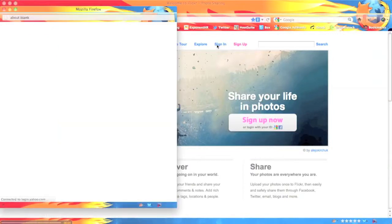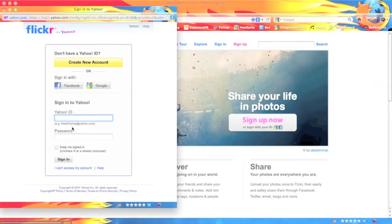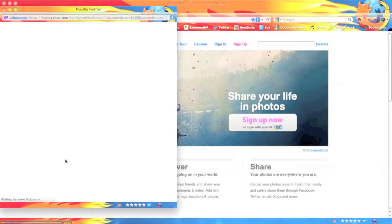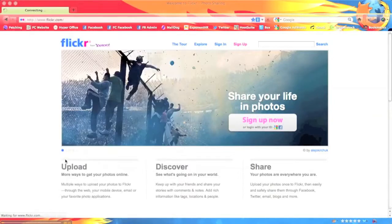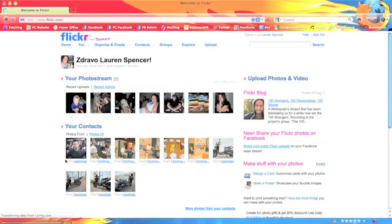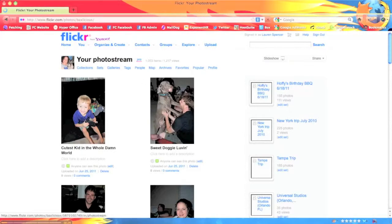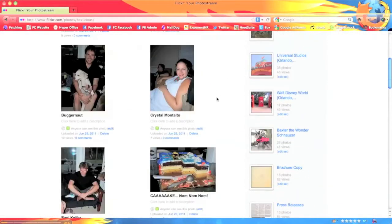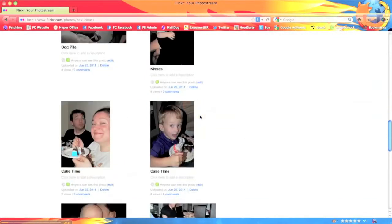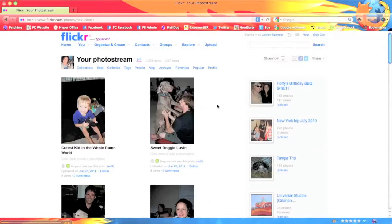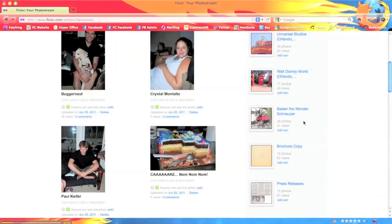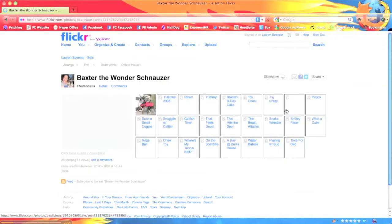The first step is to navigate to Flickr and sign into your account. I'm going to sign into my personal Flickr account so that we can create a slideshow featuring my mischievous miniature schnauzer Baxter. Your photo stream contains all of the photos you have uploaded to Flickr, but for this example we want to create a slideshow of a specific set. So let's scroll back up and select the Baxter the Wonder Schnauzer set, because frankly he is the most adorable dog in the world.